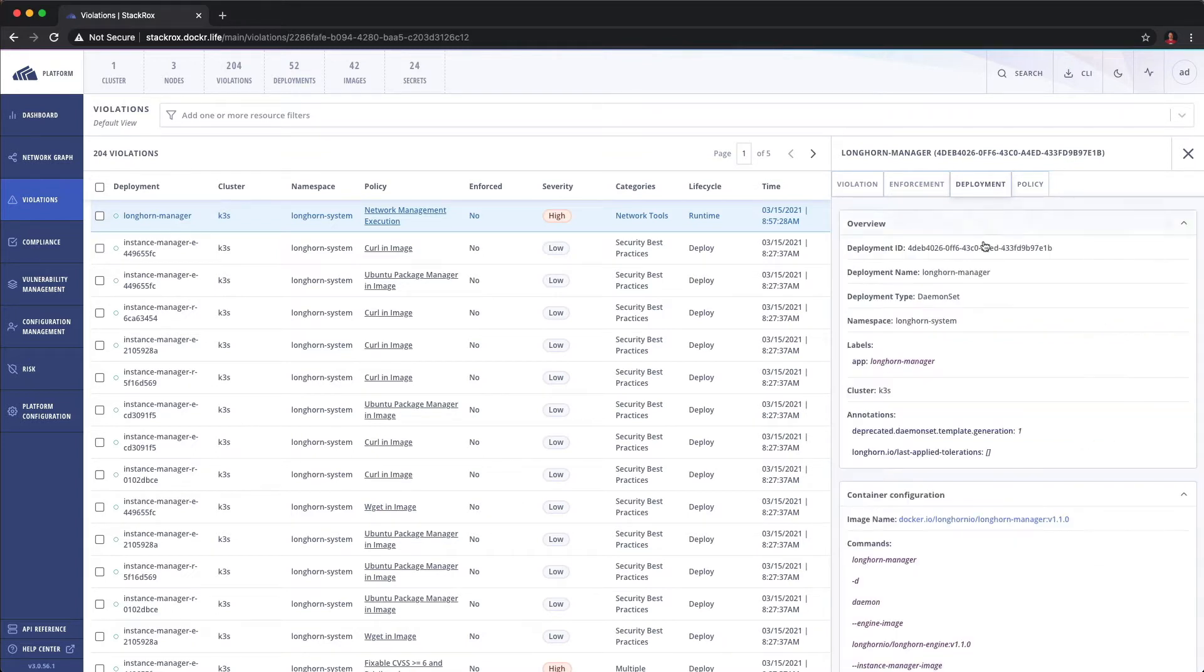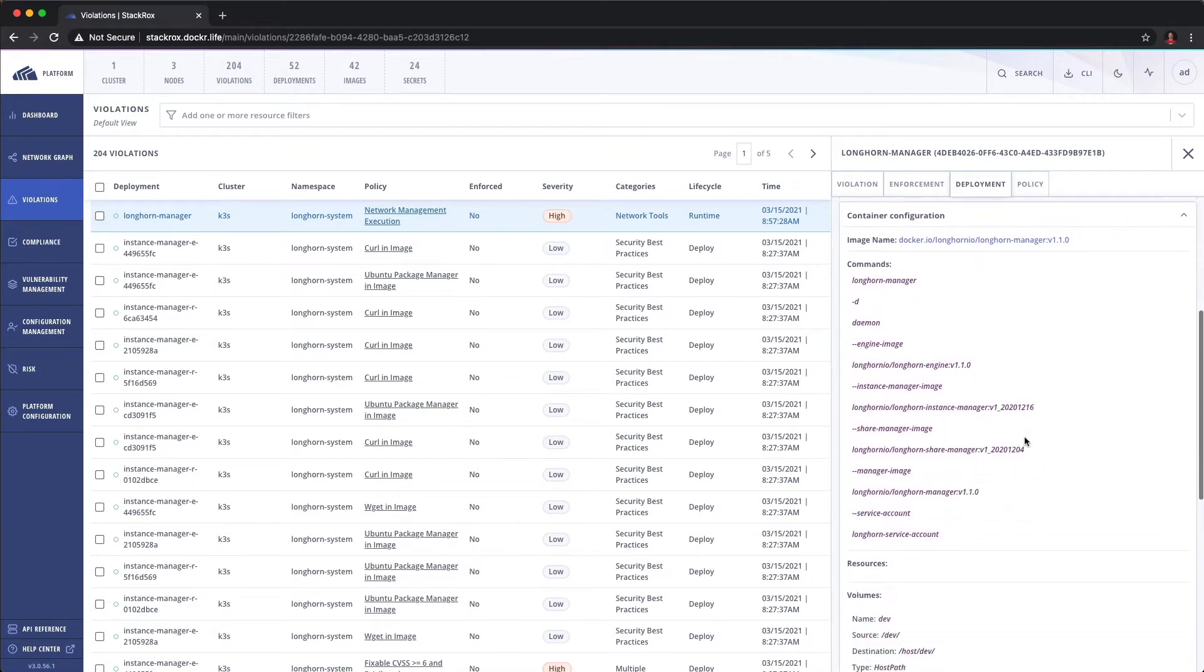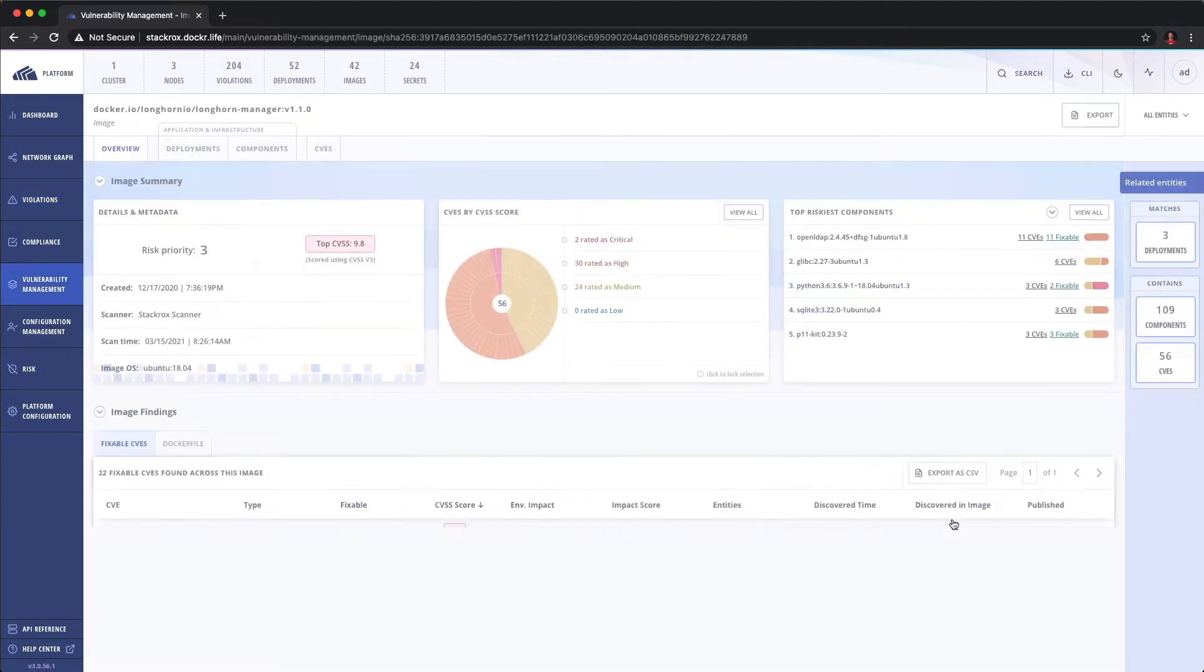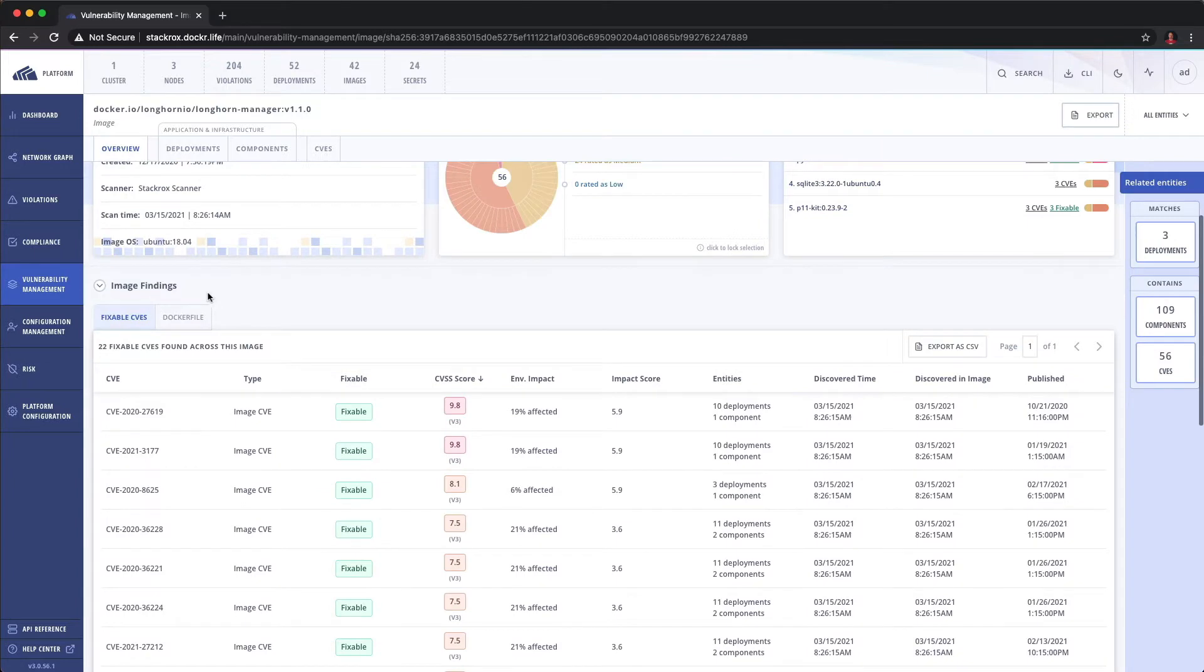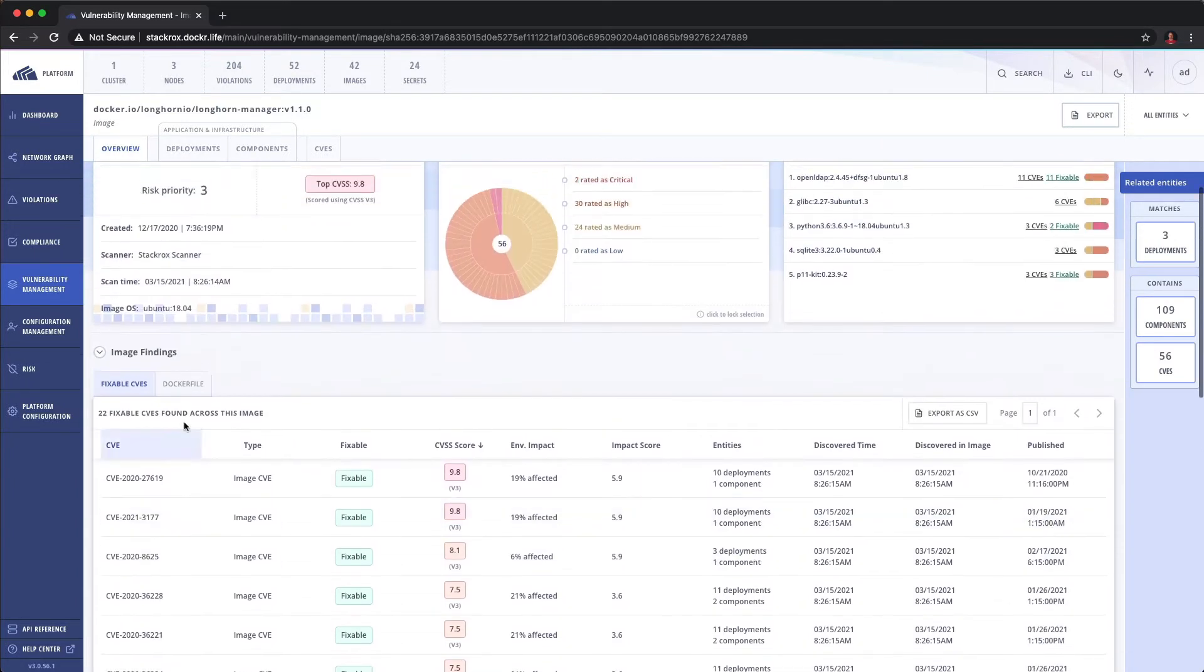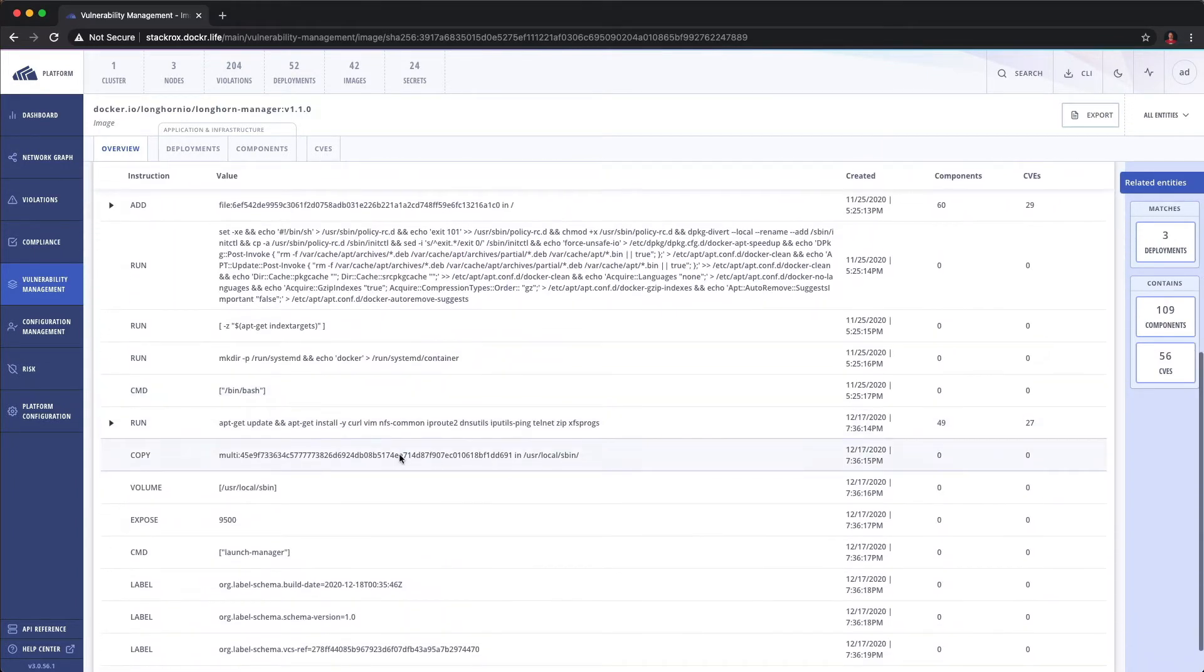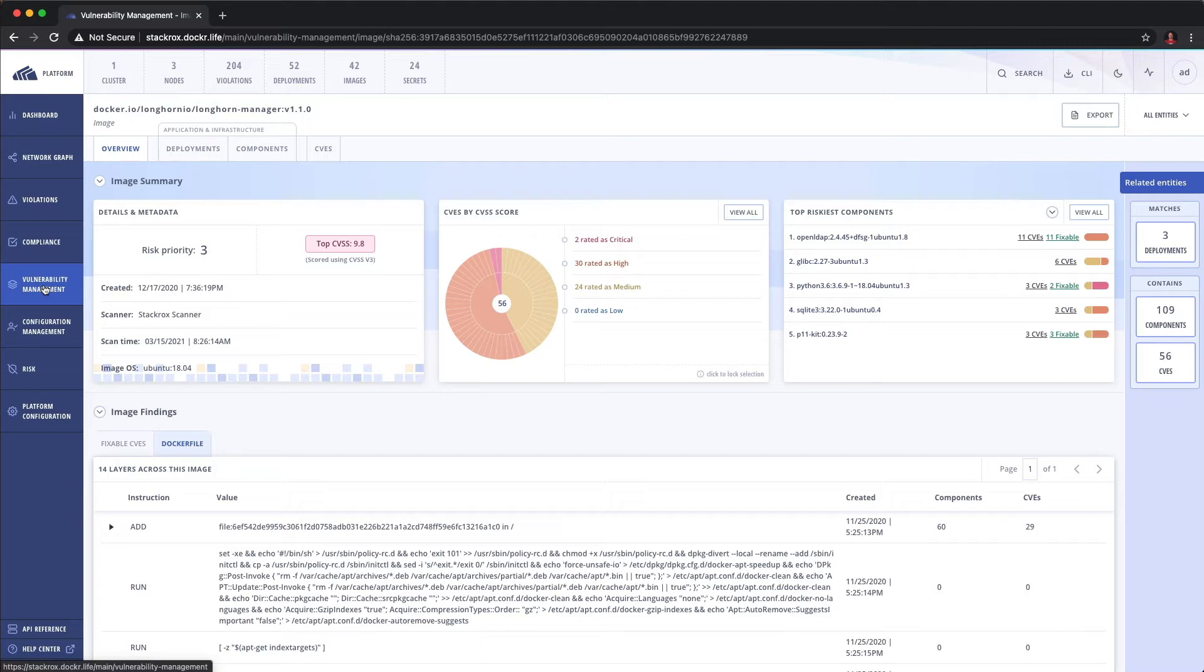Looking at the deployment itself we can look at how it was deployed. We can look at when it was deployed. We can even if we wanted to look at the image itself. So what I'm gonna do is I'm gonna drill into the image. Now we're actually looking at the CVE information for the image, the top CVSS score, the fixable CVEs in the image itself. We can even look at the Docker file all from kind of a single pane of glass. And notice it took us from the violations to the vulnerability management tab.